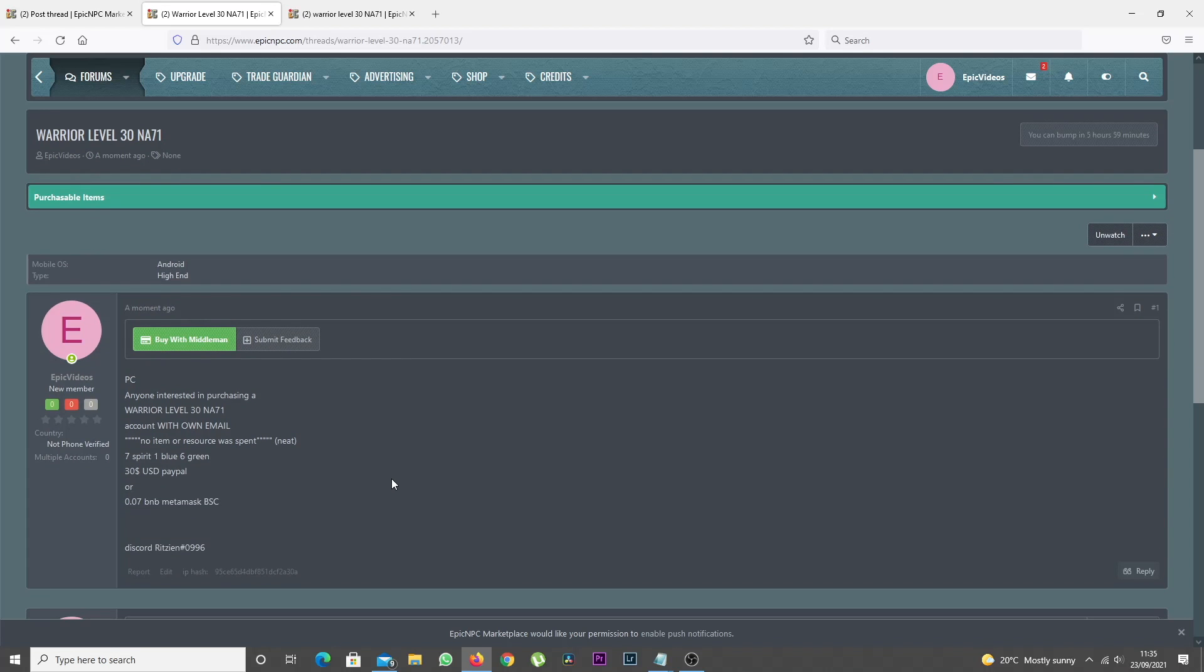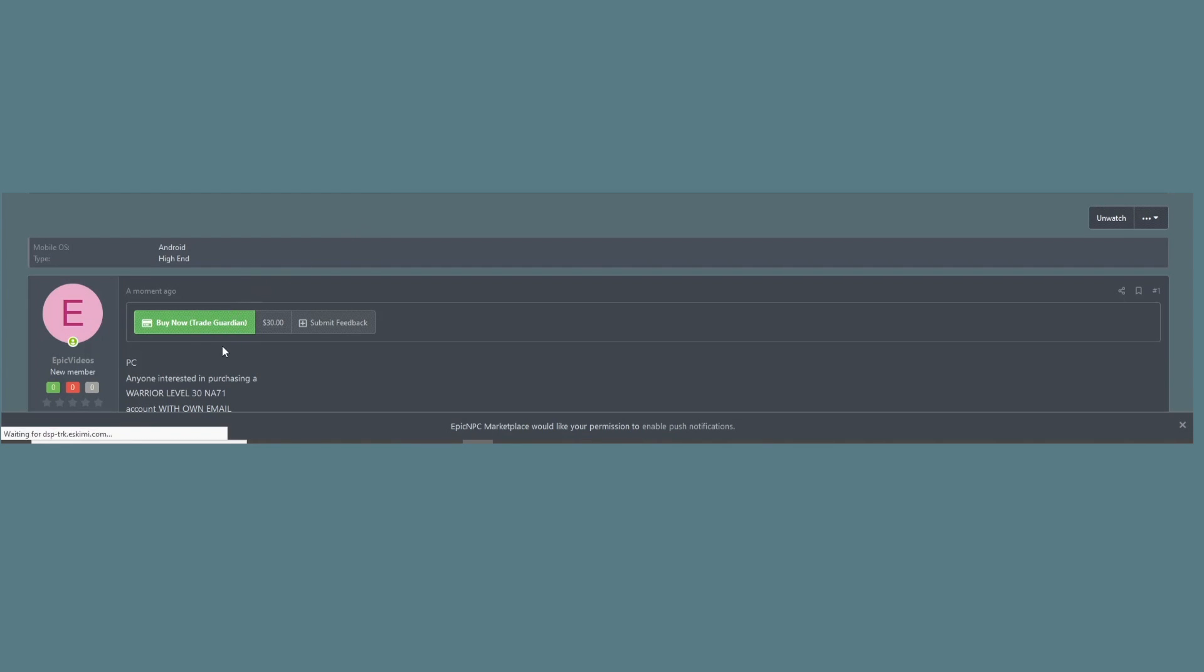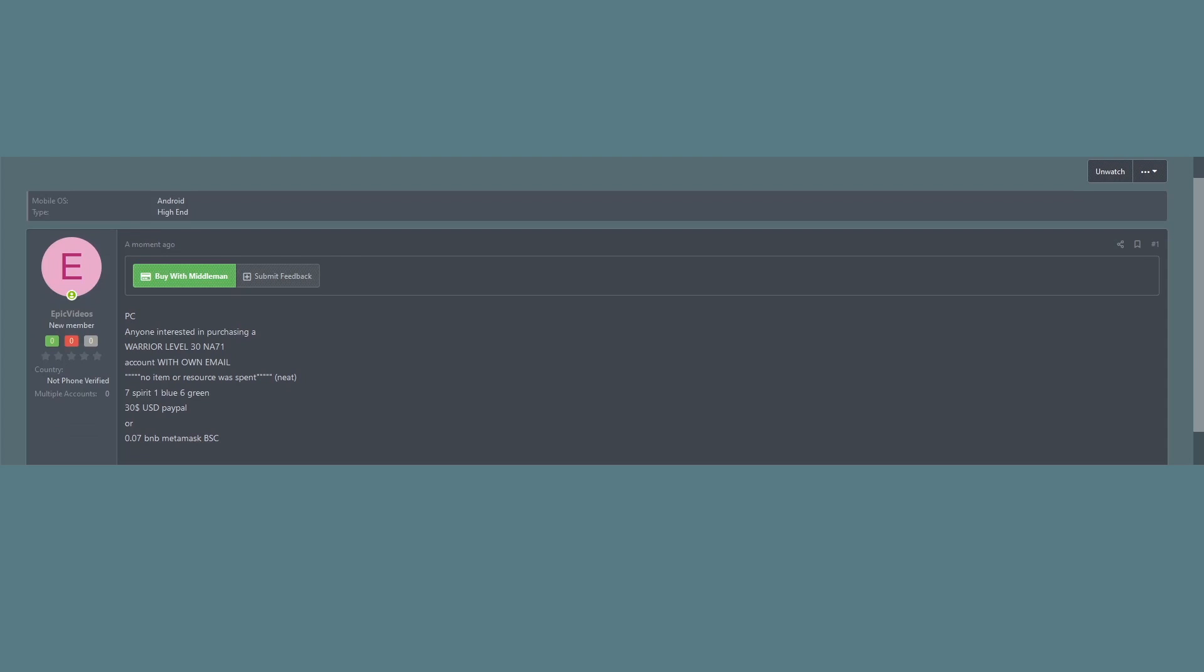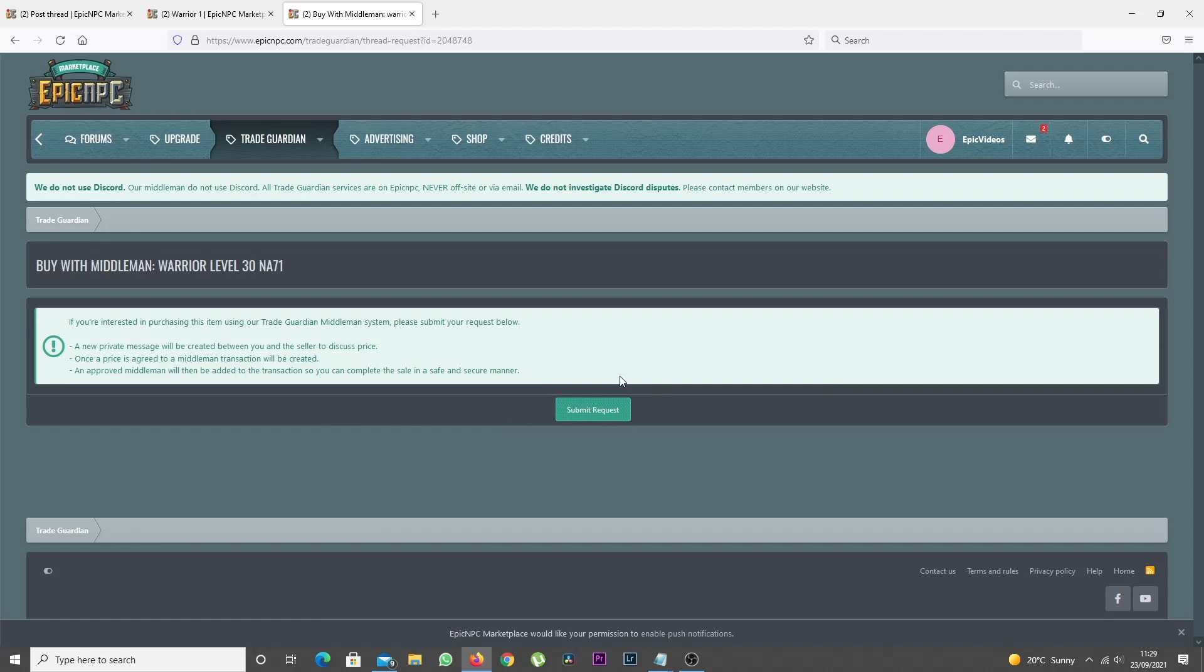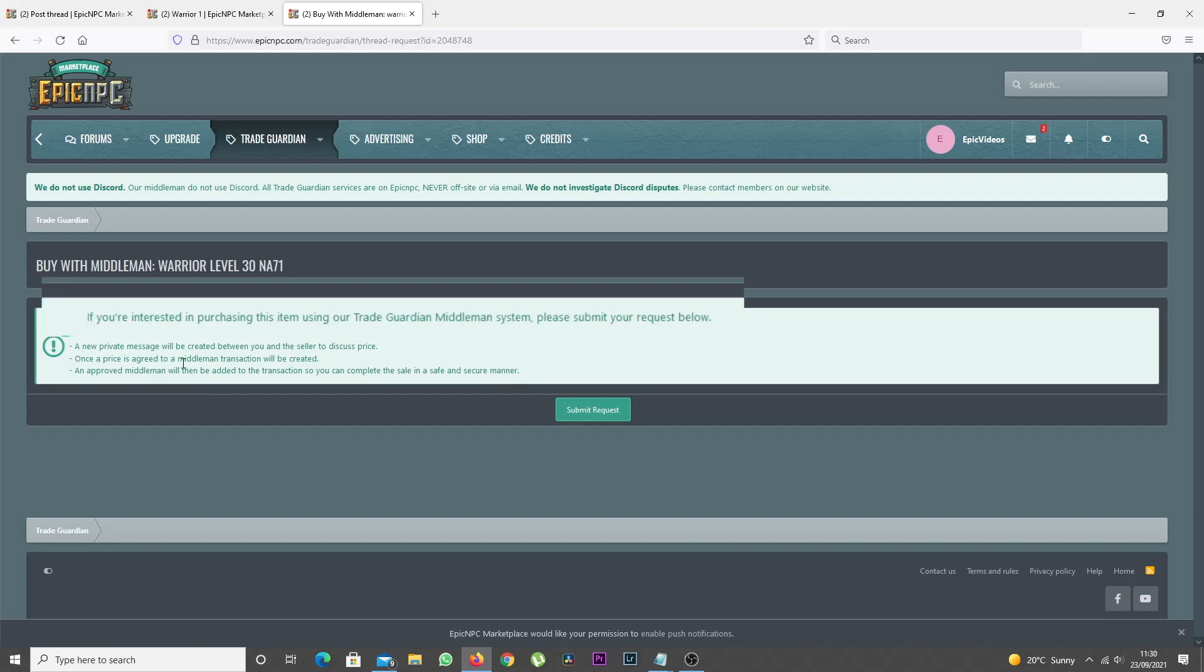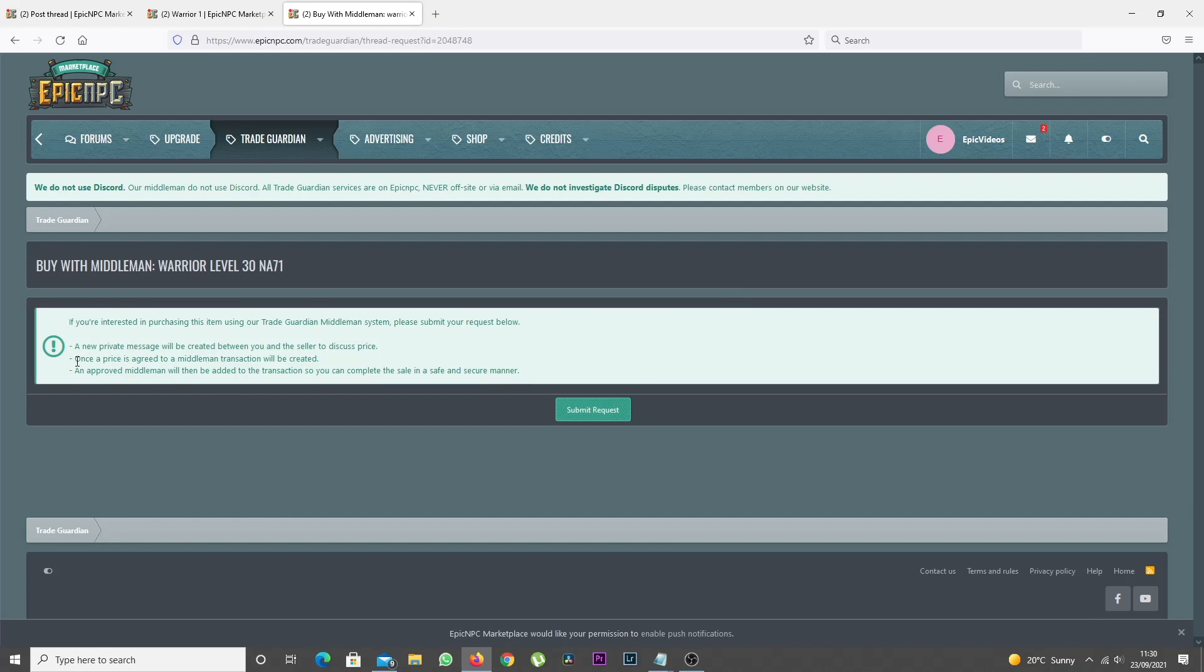In both cases, for the Buy Now and Buy With Middleman buttons, when a buyer clicks it, a request will be sent to the seller to accept. If accepted, a Trade Guardian transaction is created.